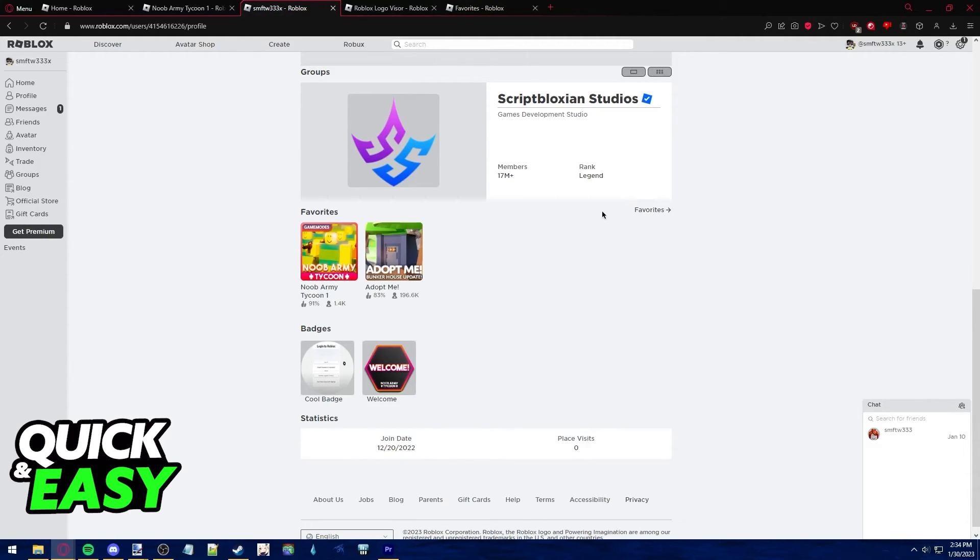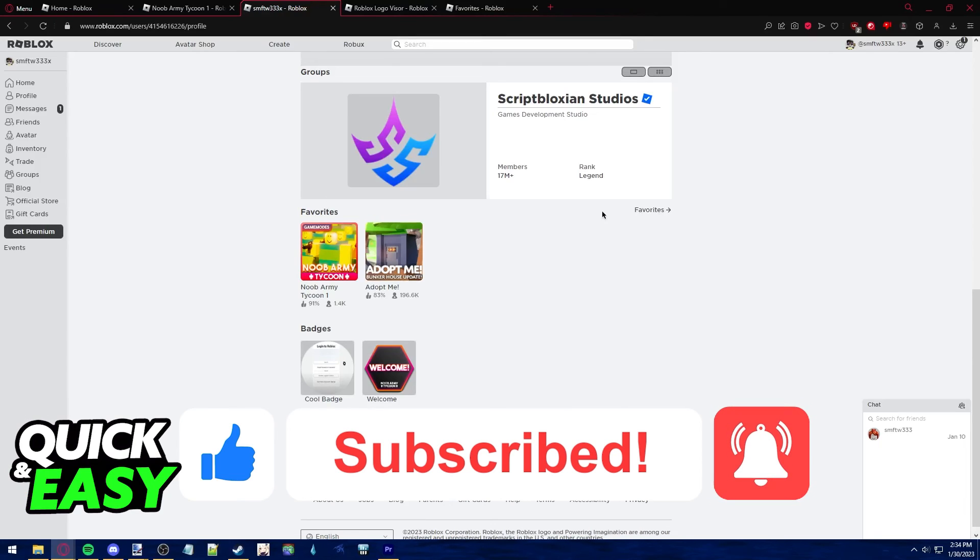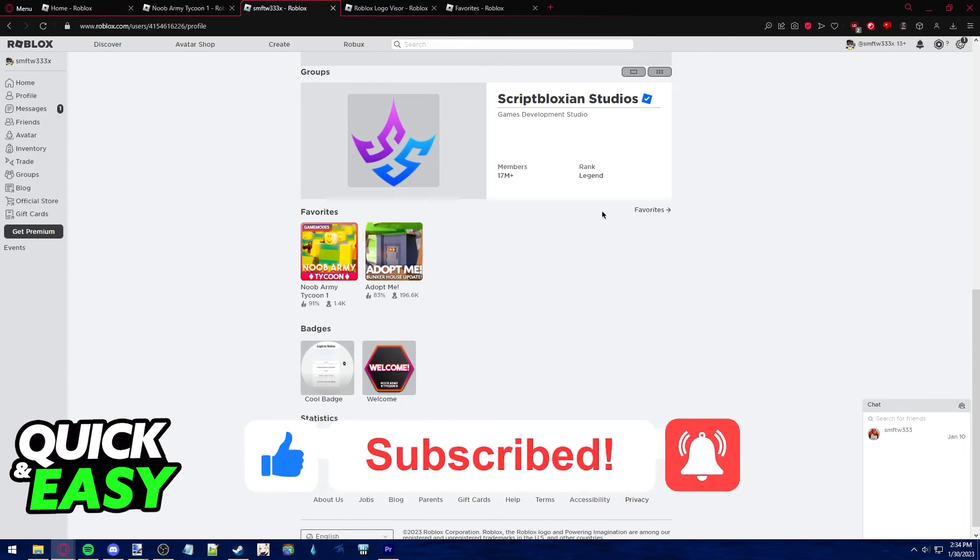I hope I was able to help you on how to check favorited items on Roblox. If this video helped you, please be sure to leave a like and subscribe for more quick and easy tips. Thank you for watching.